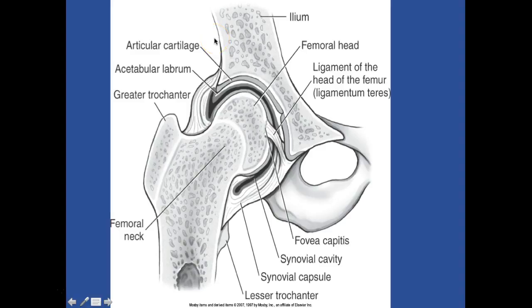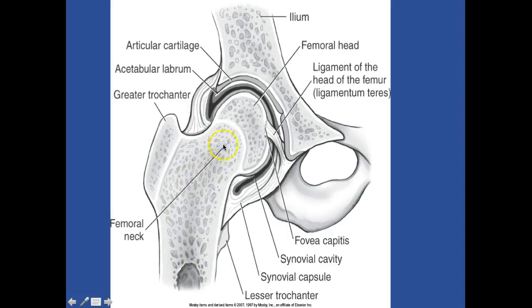We have the gluteus medius, and I want you to know your rectus femoris. I'm not going to make you know everything on these slides. So here's the ileum, femoral head. This is your ligamentum teres, or ligament of the head of the femur. We have the fovea capitis where it attaches on the femoral head. Here's your synovial cavity coming around all the way around. We have the capsule that surrounds it, and the lesser trochanter with the femoral neck with the greater trochanter. You have the acetabular labrum and the cartilage that runs right along the bone.